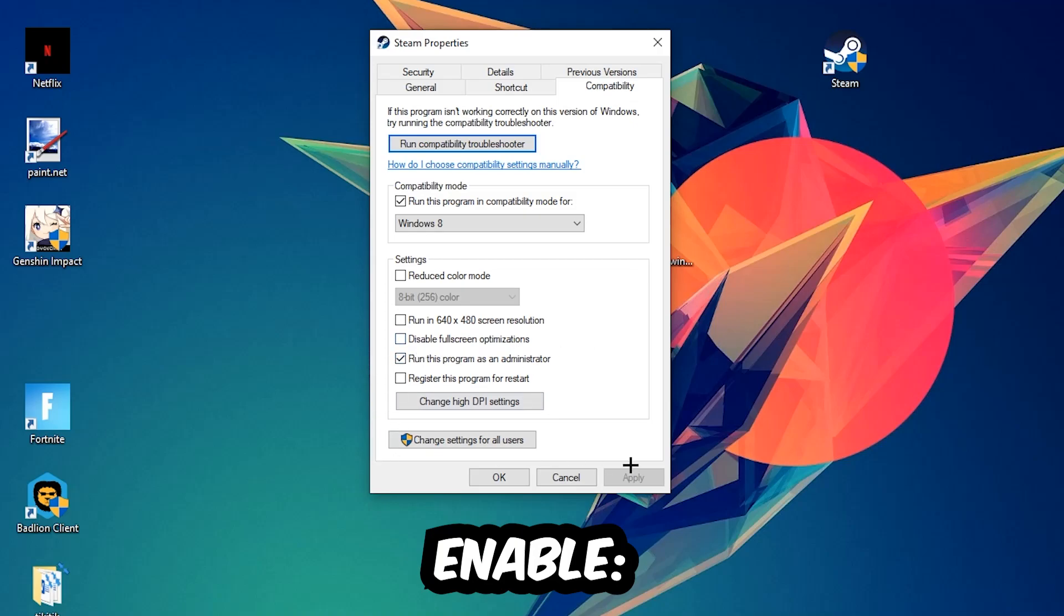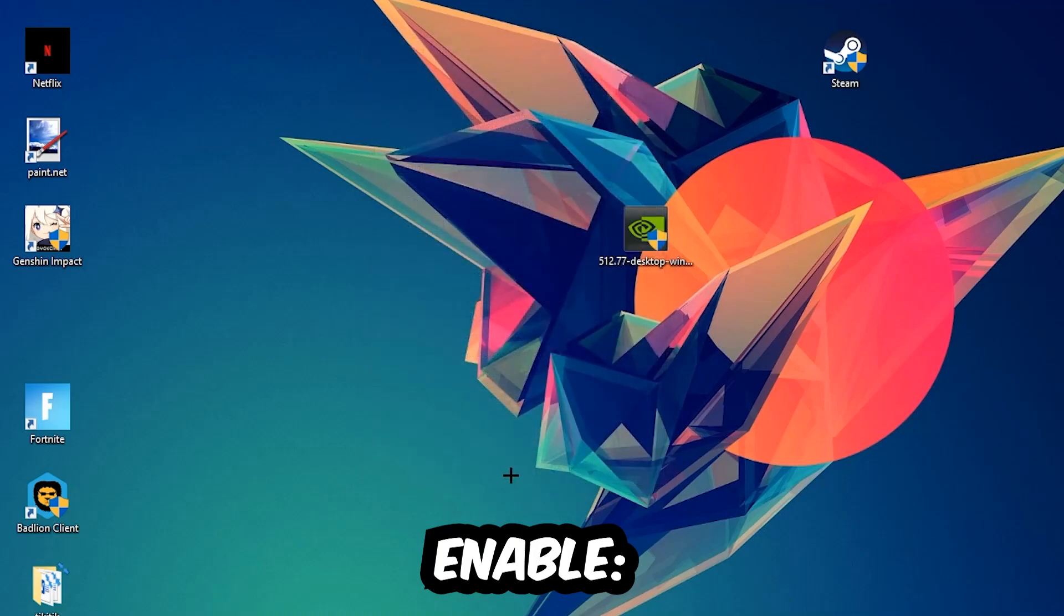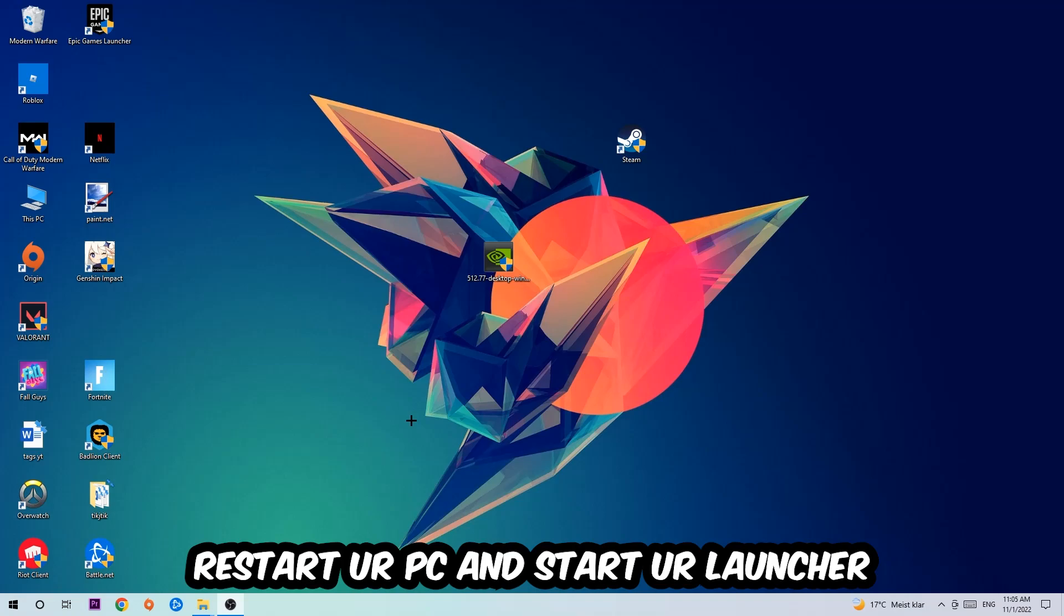Hit Apply and OK. I would personally recommend to restart your PC afterwards, and once it's restarted you should be able to launch your game.